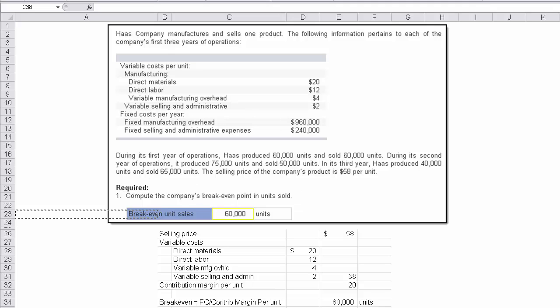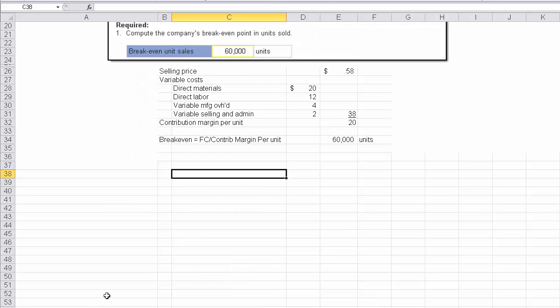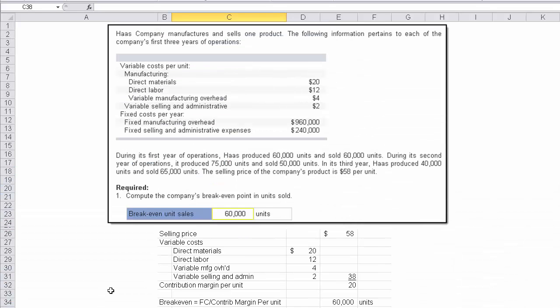Okay, let's explore this problem, which is going to deal with some break-even concepts and absorption costing and variable costing concepts. The problem you can see in front of you says Haas Company manufactures and sells one product.